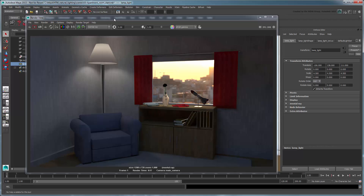You should now be more comfortable with basic lighting setups, using both a physical sun and sky or image-based lighting approach.